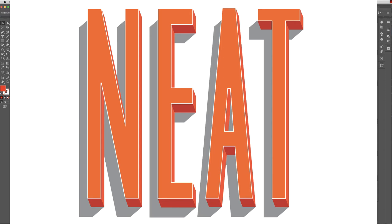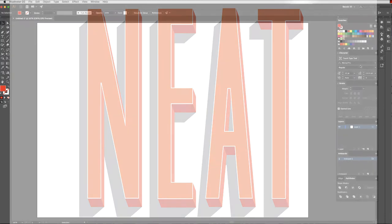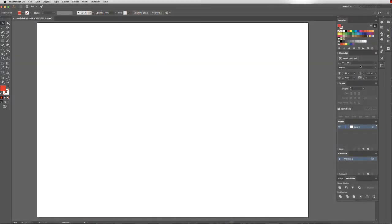Today we're going to have a look at the blend tool. I'm going to start by showing you how the blend tool can work. Then we'll move on to a short project where we make some typography look three-dimensional with some blends.